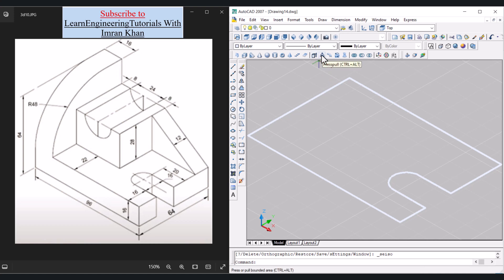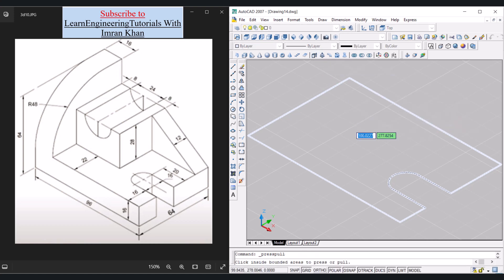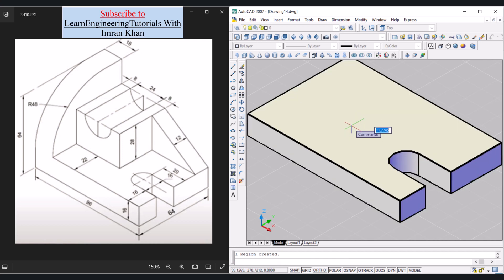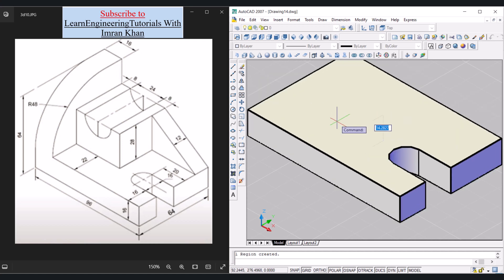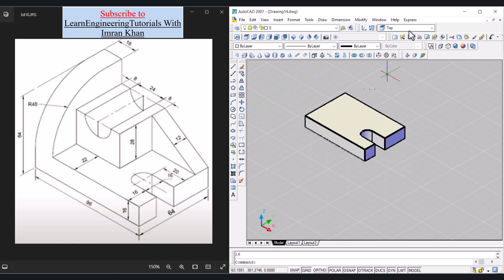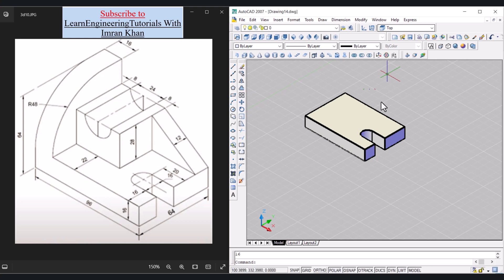Now use the Press Pull option. Click Press Pull, bring the cursor over this region — a dotted line shows the area can be press-pulled. Click and give the thickness of 16, press Enter. In the UCS option we are in the top view, so everything drawn will be in the top view. Now select the right side view.